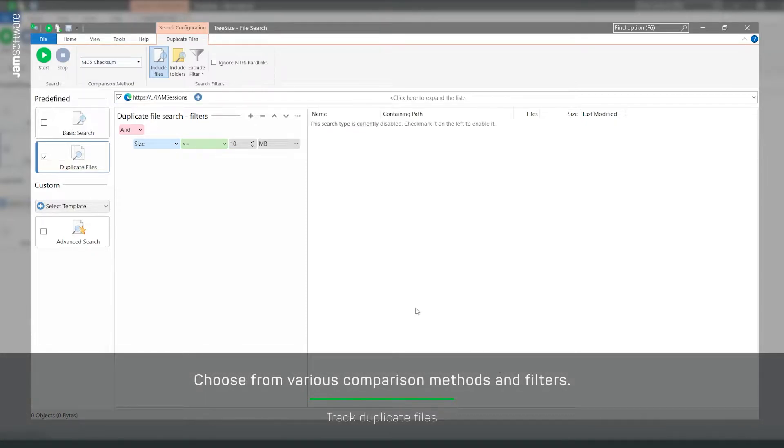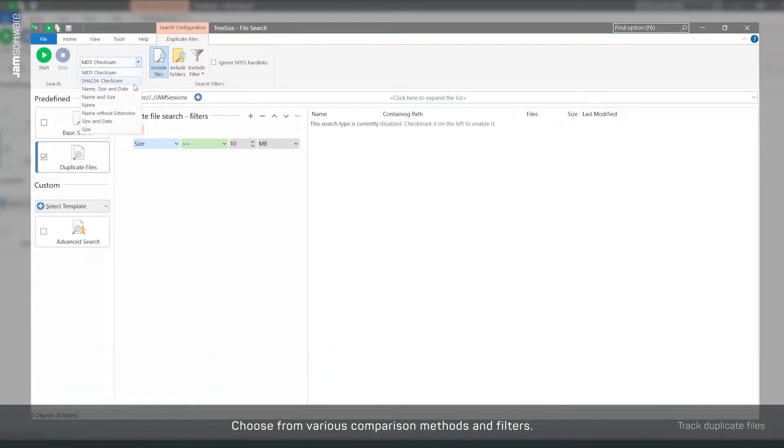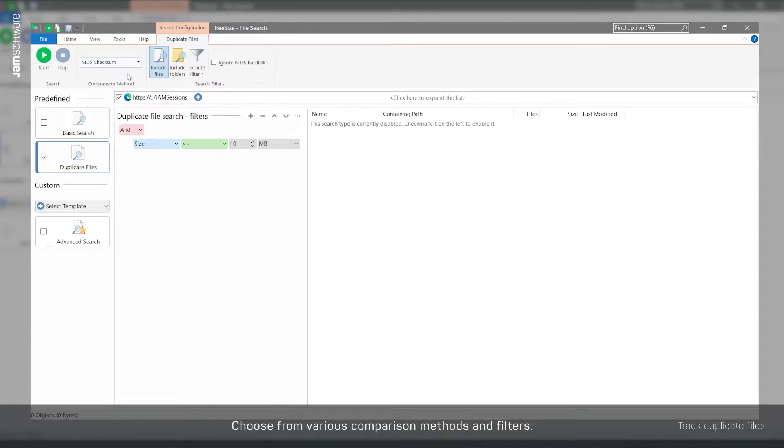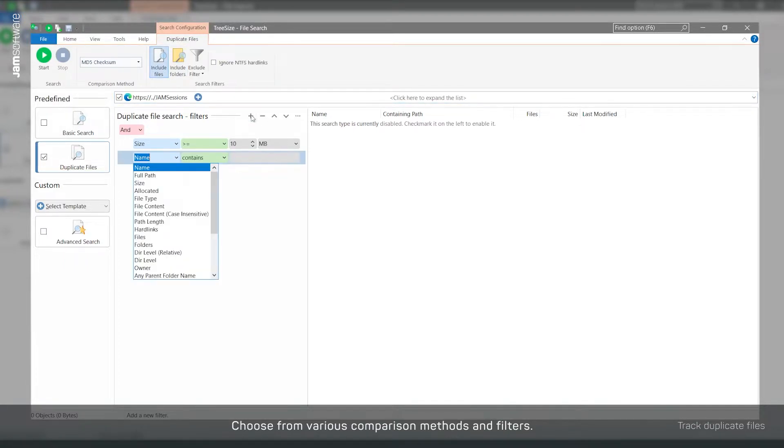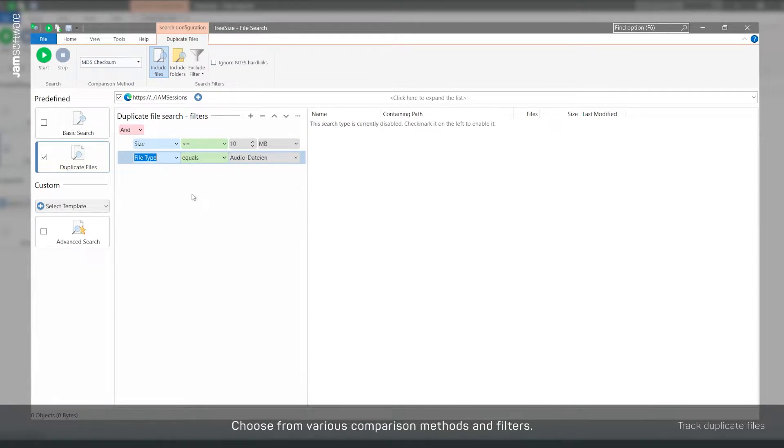In the Duplicate Files ribbon, you can then select a comparison method and decide whether you want to search for duplicate files or folders. Filters help to include only files of a certain size or with certain file types.